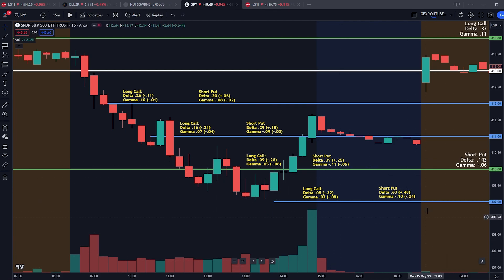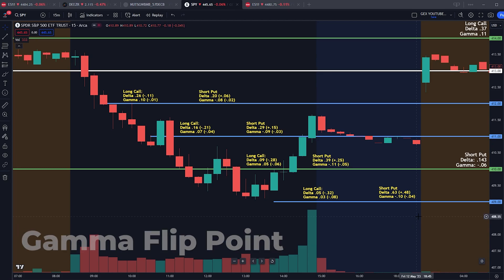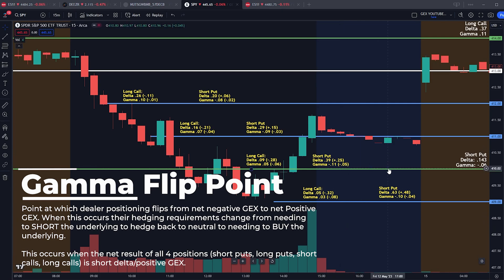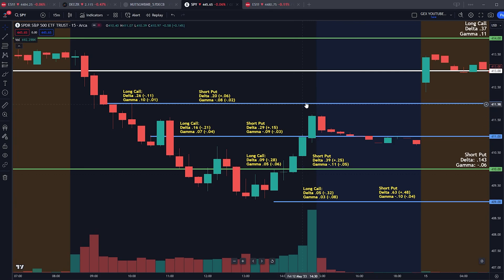This is the gamma flip point — where the net dealer portfolio flips back to gamma positive and they stop having to short the market, instead buying the underlying to hedge back to delta-neutral. That's where you get the recovery rally back up. This is why these moves typically happen later in the day, and on Thursdays and Fridays during expiration weeks like OPEX — after a lot of selling, big dealer portfolios flip to negative delta and positive gamma, forcing them to buy the underlying and causing big end-of-day rallies.